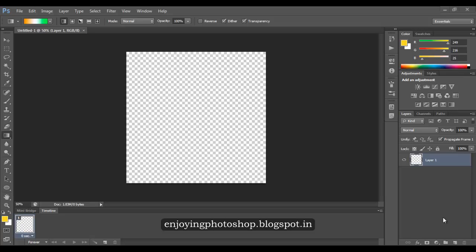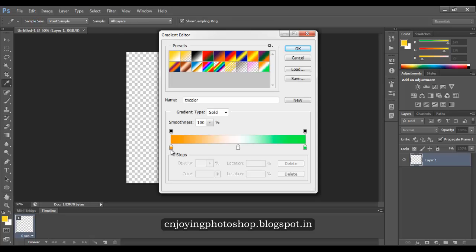Hello friends. In this video we are going to work with different gradients. Open a new document and choose the gradient. To see the properties of the gradient, click on it. This color stop is the starting point as the location is 0, and this color stop is the final point as the location is 100. So in the document, whenever you draw the gradient, your initial color will be saffron followed by white followed by green.